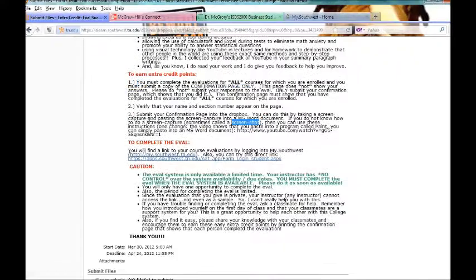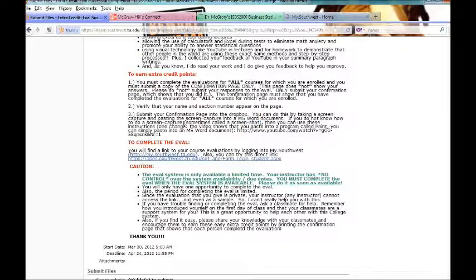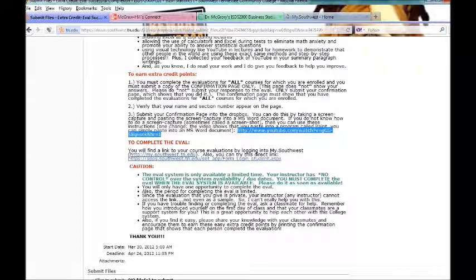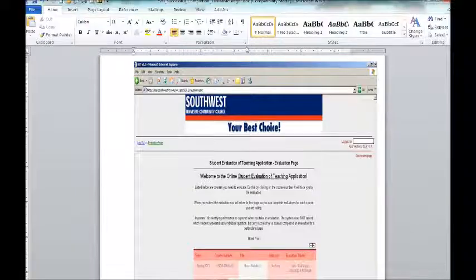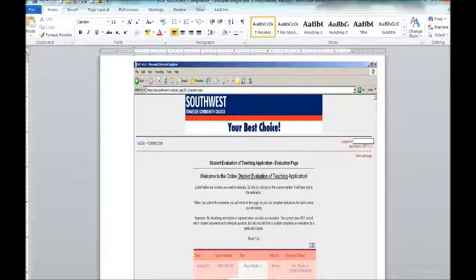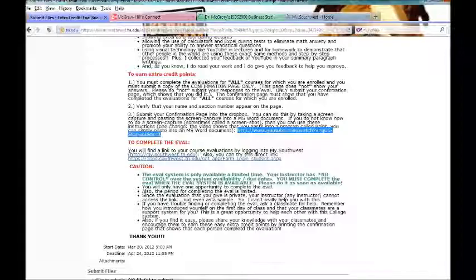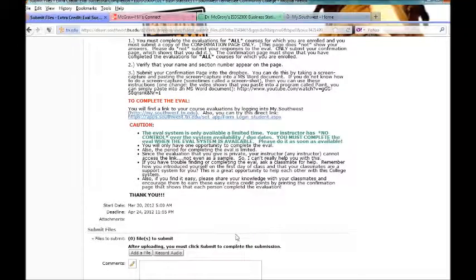then notice here that I have a YouTube video that will explain how to do that. And so you can follow those instructions. Once you capture the screen, just like this student did, you paste it into, this is a Word document, and you paste it into the Word document, and then you submit it into the Dropbox.